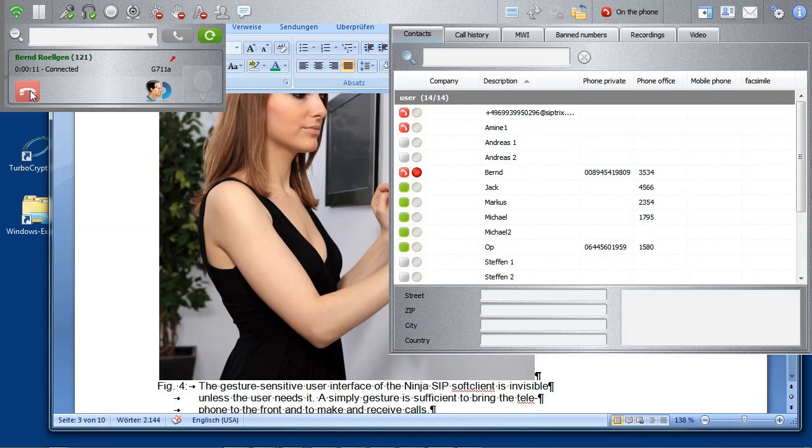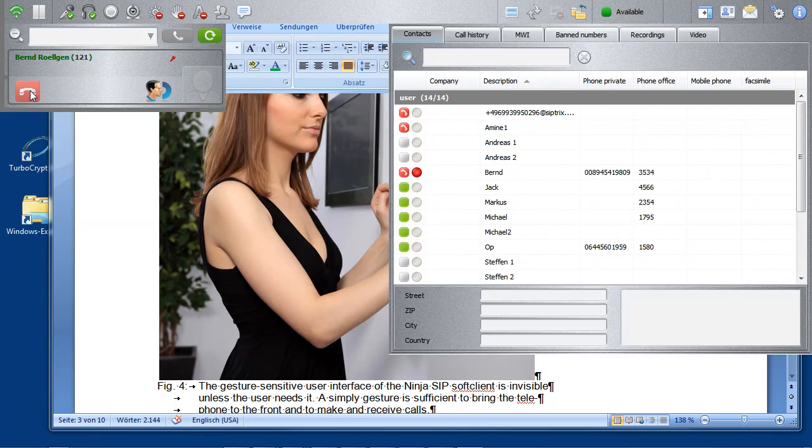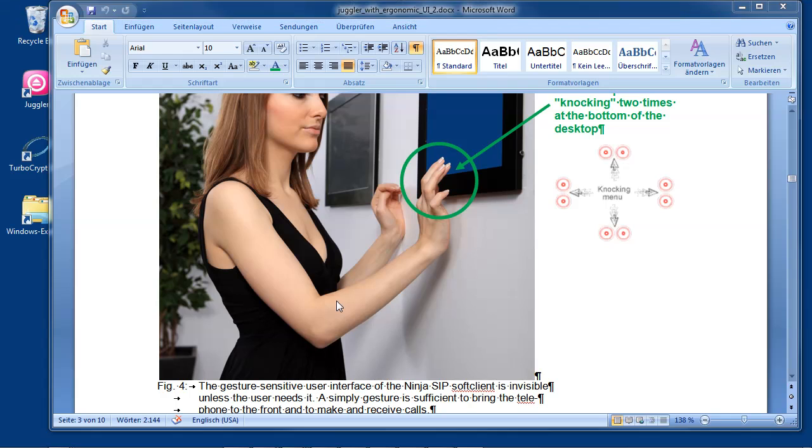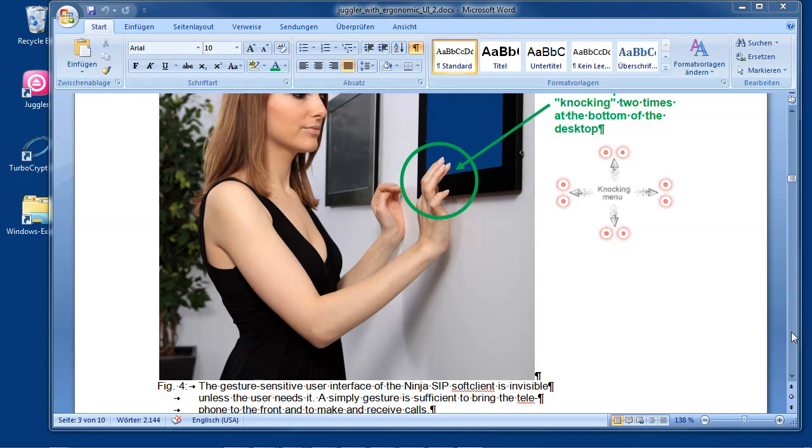This is how we hang up. And it disappears. The telephone is always there.